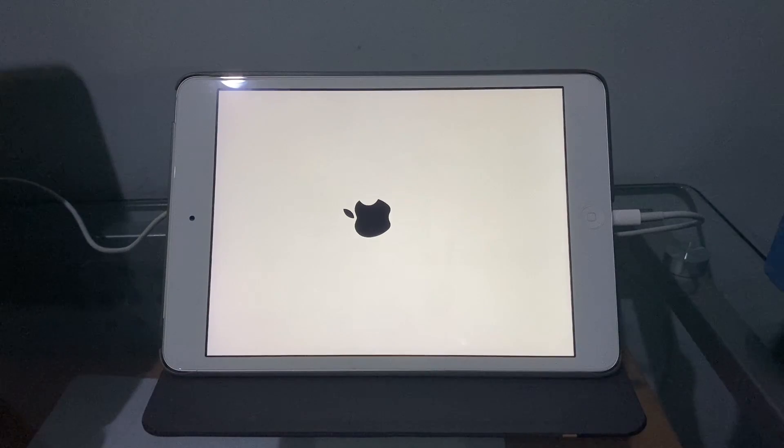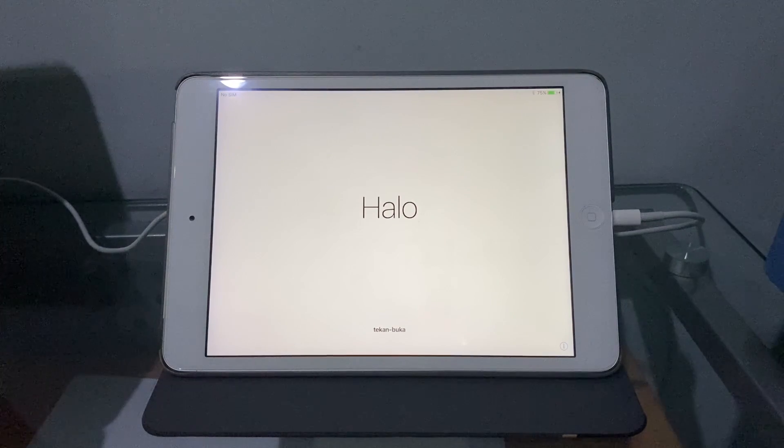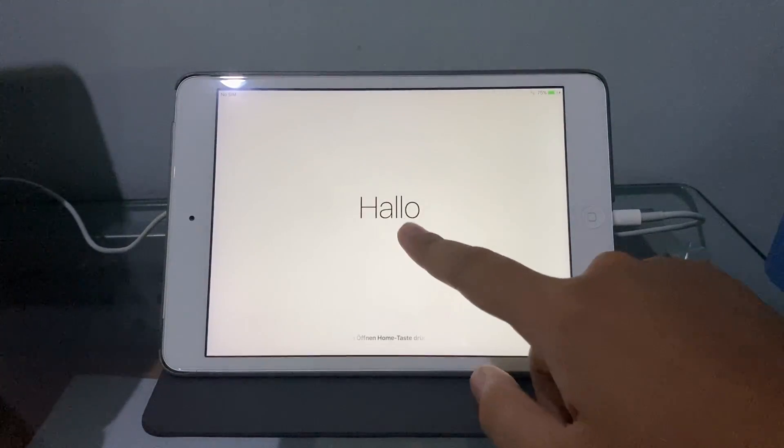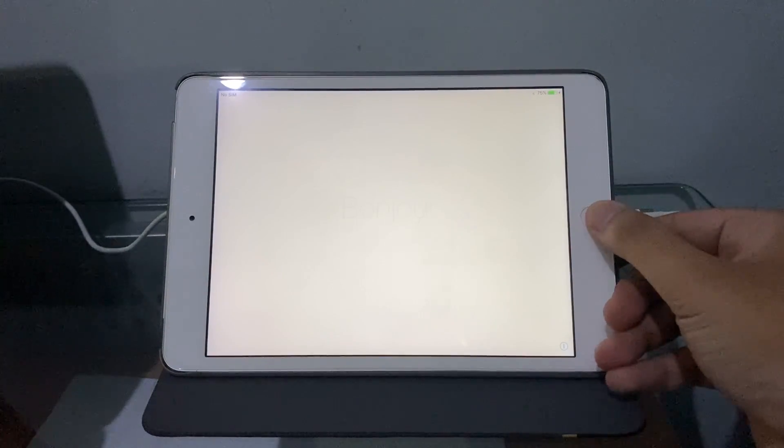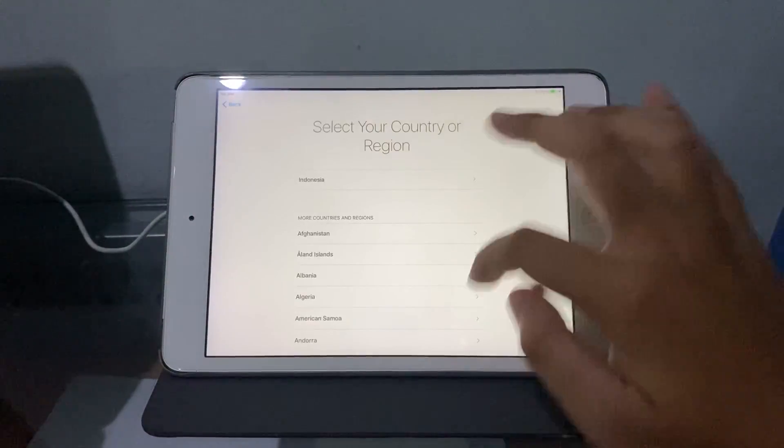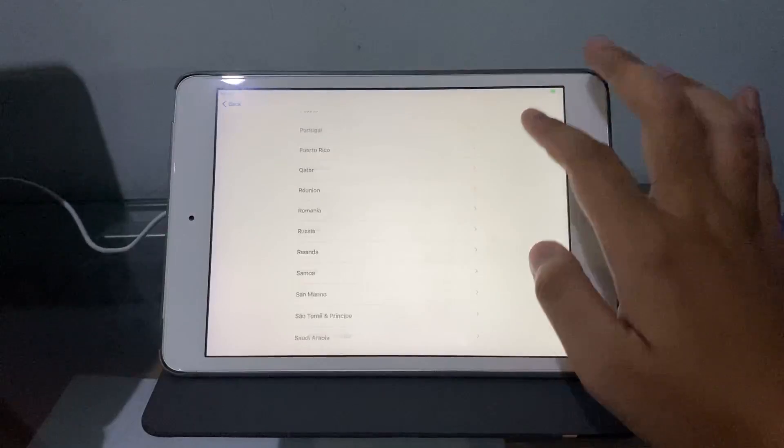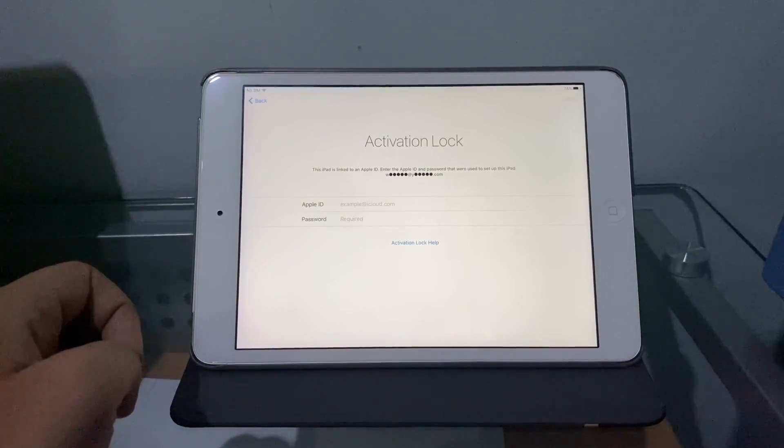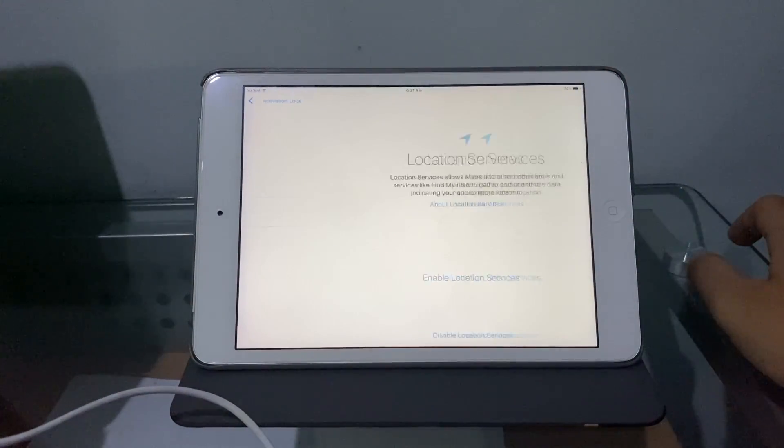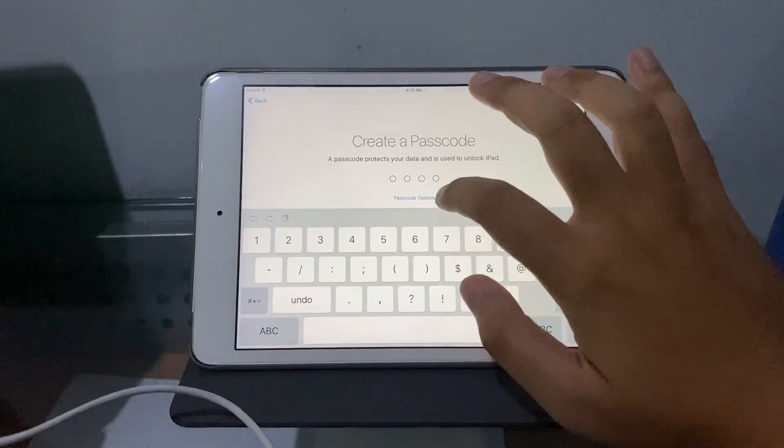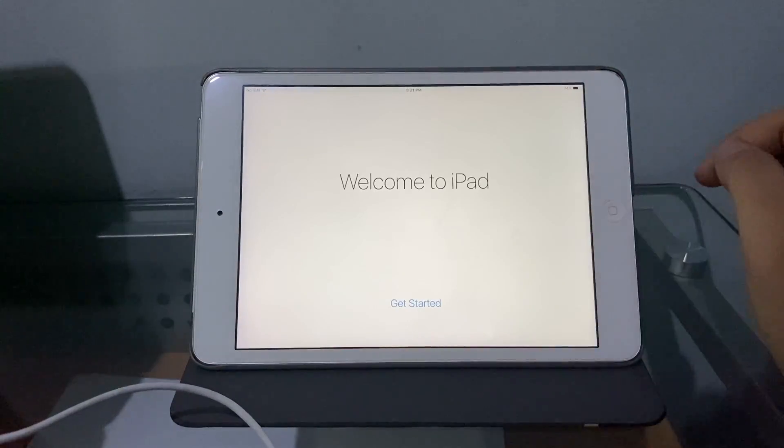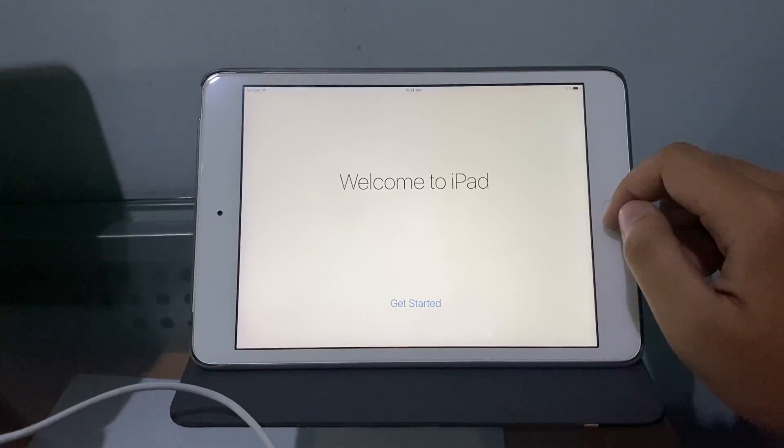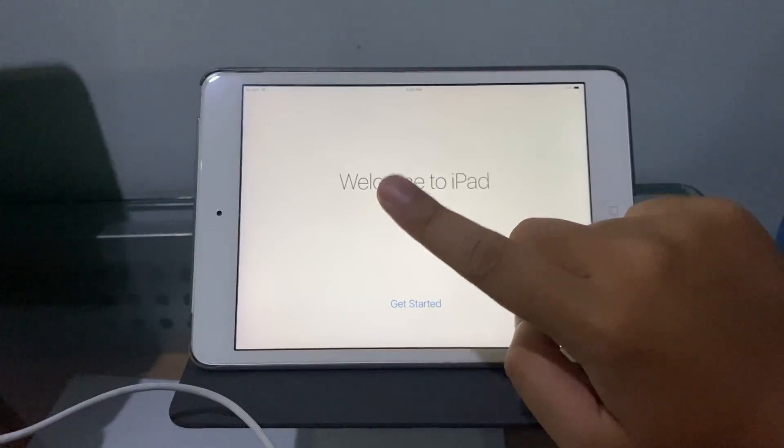There you go, my friends, we successfully downgraded this iPad Mini 2 from iOS 12.4.1 to iOS 10.3.3. Now let's set this iPad up. We got iCloud because I forgot to log out from iCloud. iOS 10.3.3 downgrade from iOS 12.4.1 in three, two, one, boom!